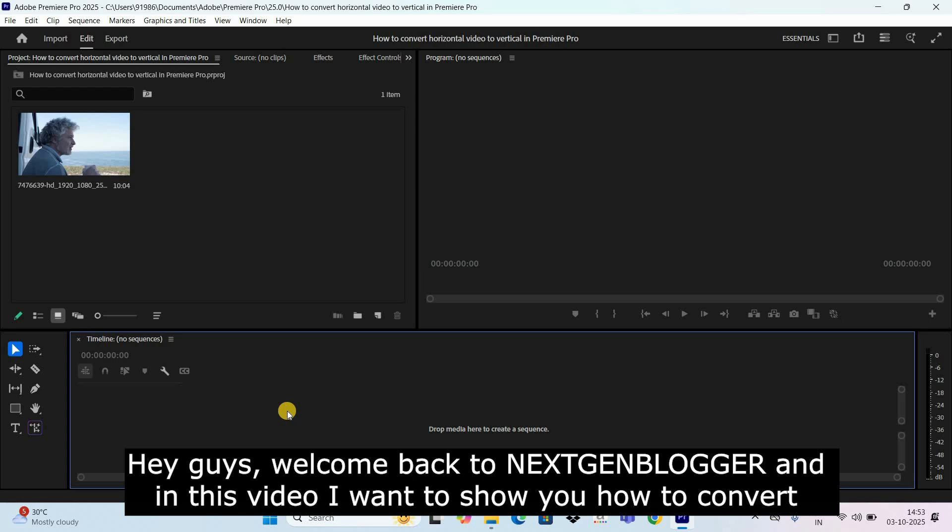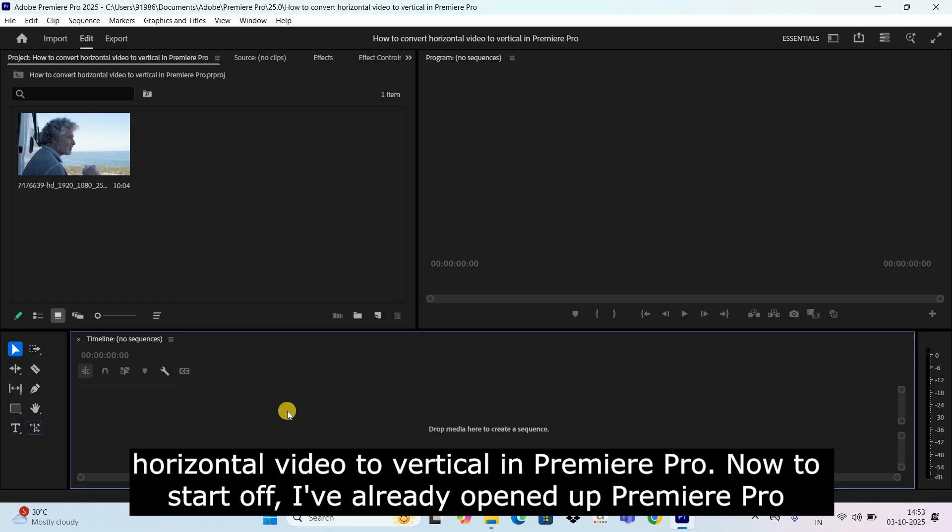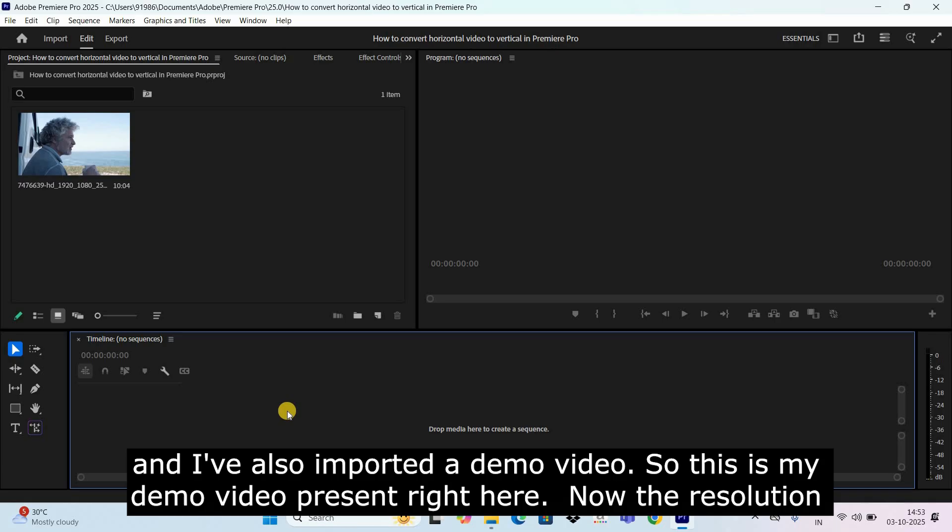Hey guys, welcome back to next gen blog and in this video I want to show you how to convert horizontal video to vertical in Premiere Pro. Now to start off, I've already opened up Premiere Pro and I've also imported a demo video.